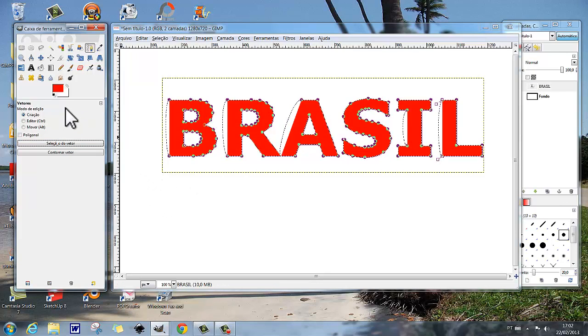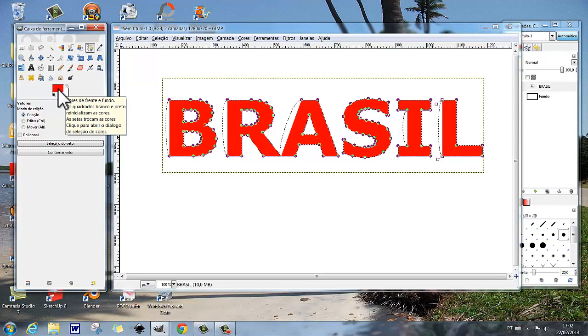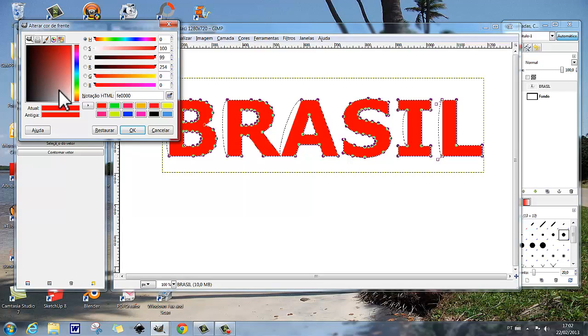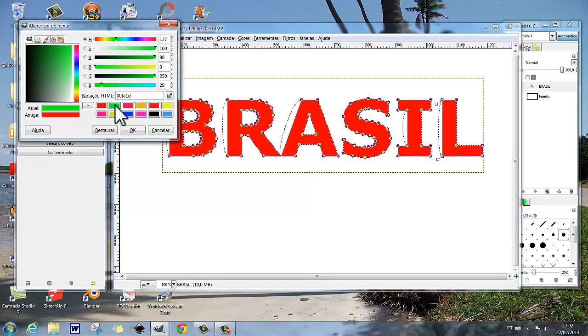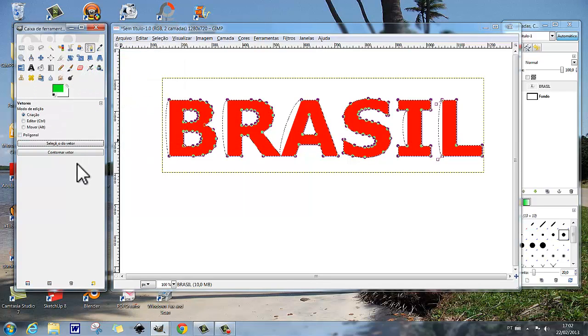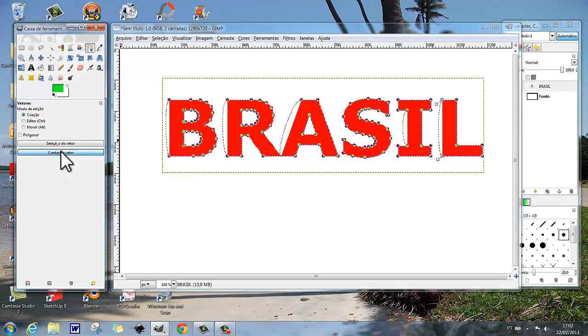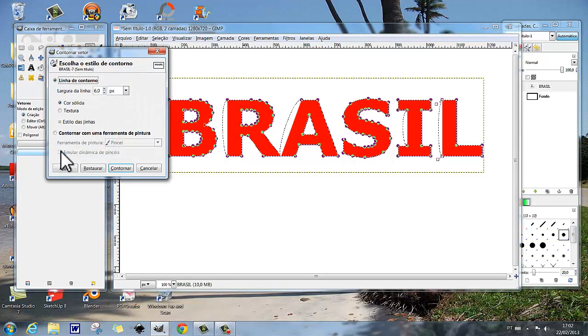Agora vamos trocar de cor aqui, e vamos colocar aqui um verde.